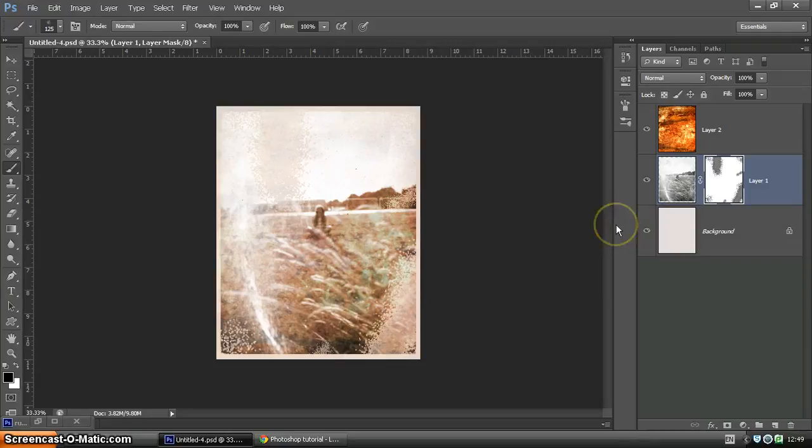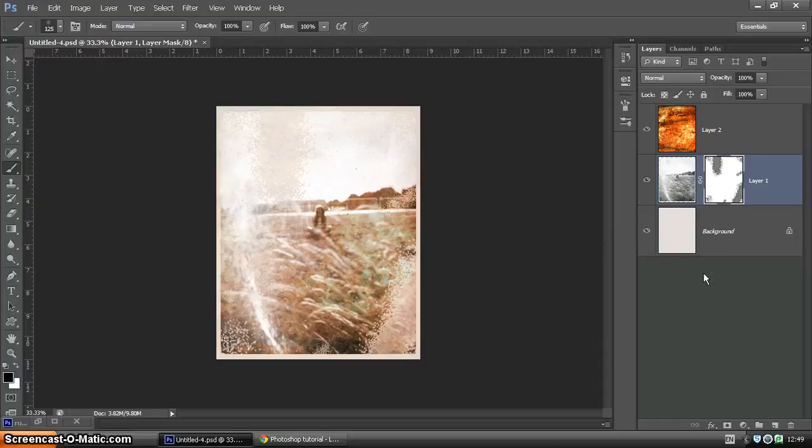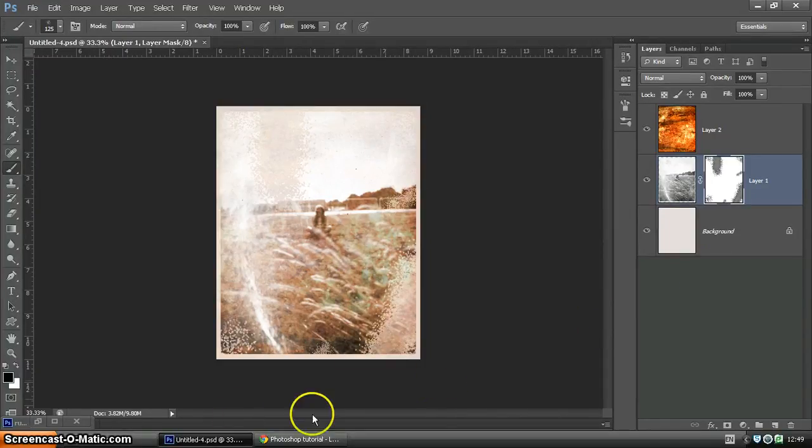So there we have it. There's plenty more we could probably do with this image. You could play around with it in lots of different ways. But that has given you a bit of an idea of how you can age an image and give it some quite rustic effects. I hope you enjoyed the video and good luck with your own photography. Thank you.